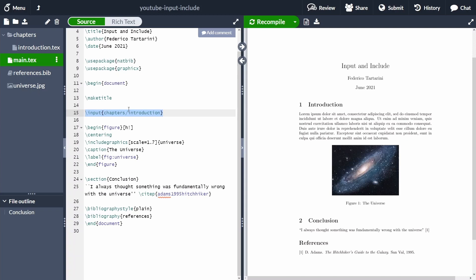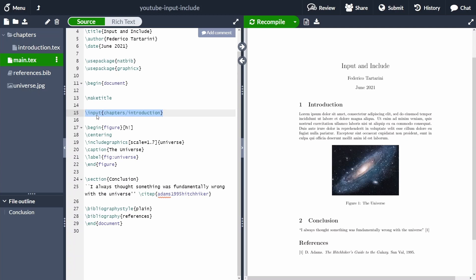This can come in handy because, for instance, if you're writing a paper you can subdivide it into introduction, methodology, results, discussion, and conclusion — each in a separate file. Different people can work on different files at different moments. Input also has another advantage: it works when nested, meaning you can use \input inside a file that is itself already being inputted.